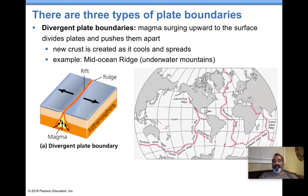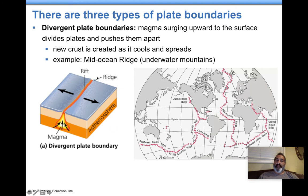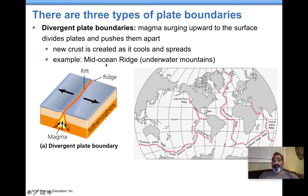A divergent plate boundary is a boundary where two plates are pulling apart from each other. When they pull apart, magma comes up and dumps out. It forms what's called a ridge on each side — like a ridge of a mountain, but the peak is open to the mantle. The most important one you need to know for the test, and its location, is the mid-ocean ridge.